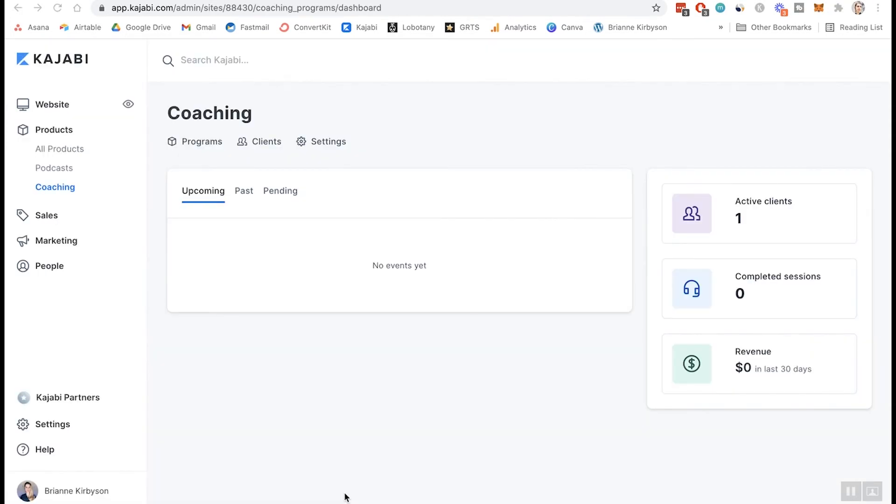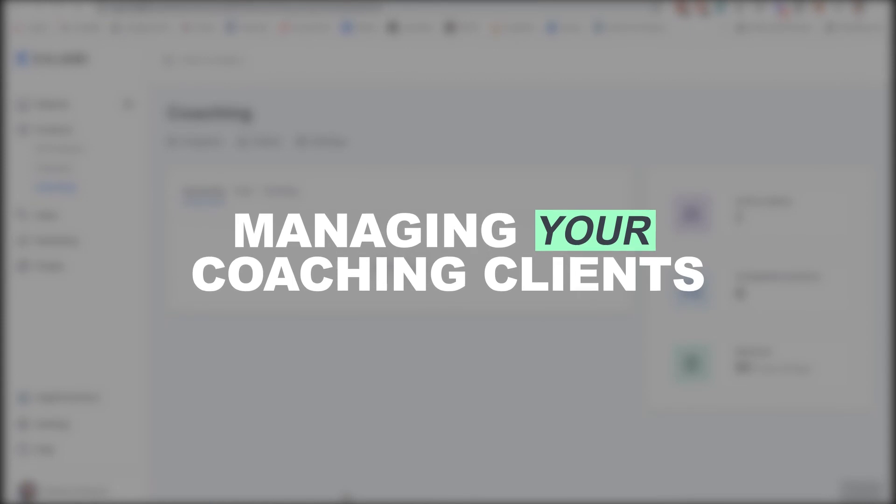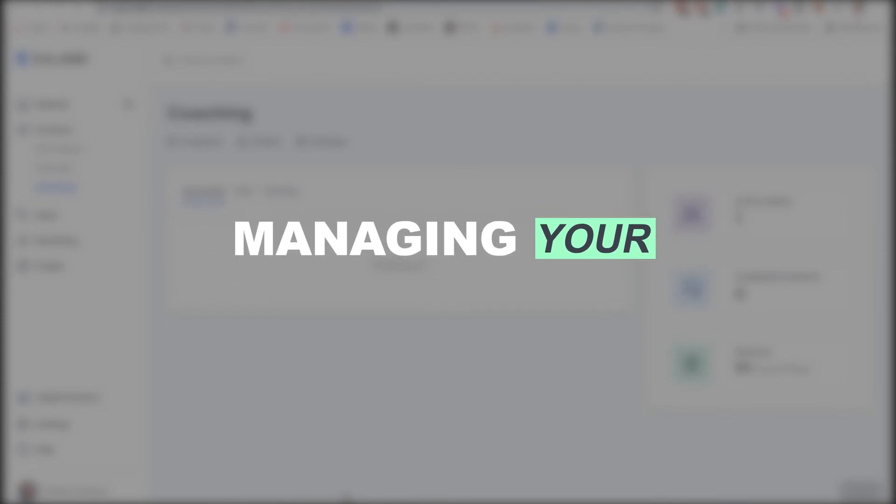So that is how you set up your coaching program. You integrate it with Calendly to book your calls. Let me just walk you through a bit of what it looks like to manage your clients and take your calls through Kajabi.